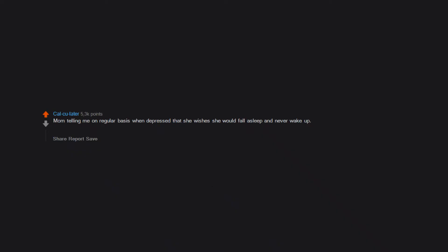About that candiru fish in the Amazon. Mom telling me on a regular basis when depressed that she wishes she would fall asleep and never wake up. Don't tell a six-year-old this.